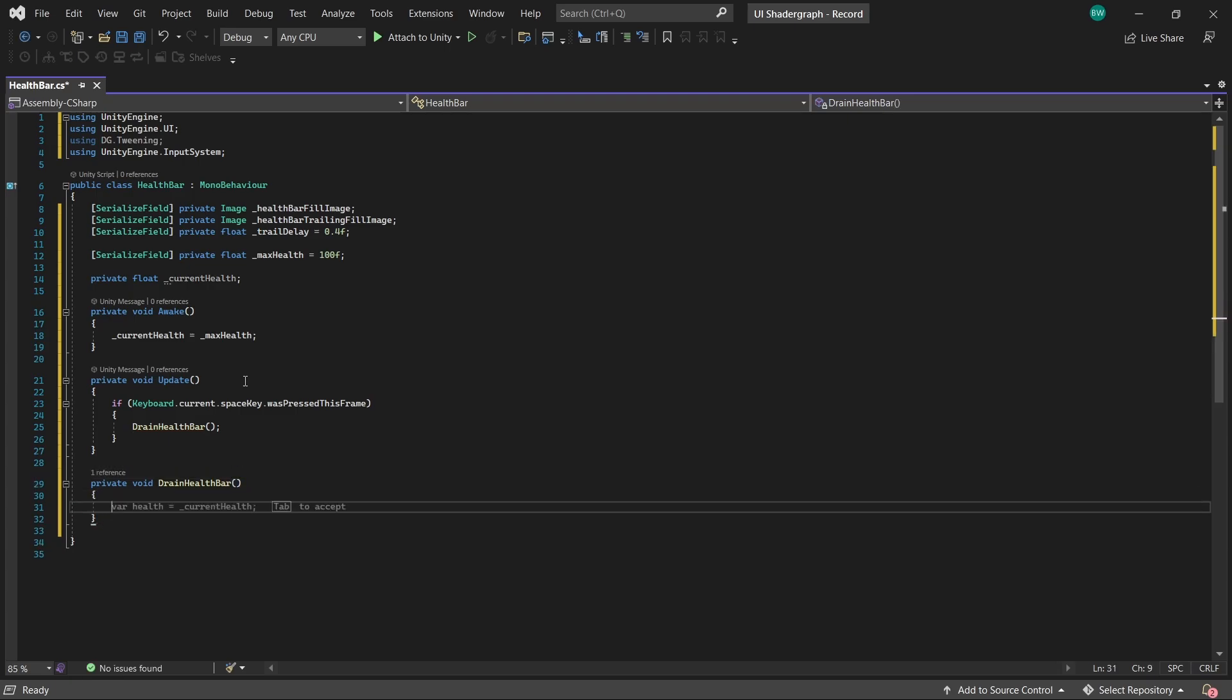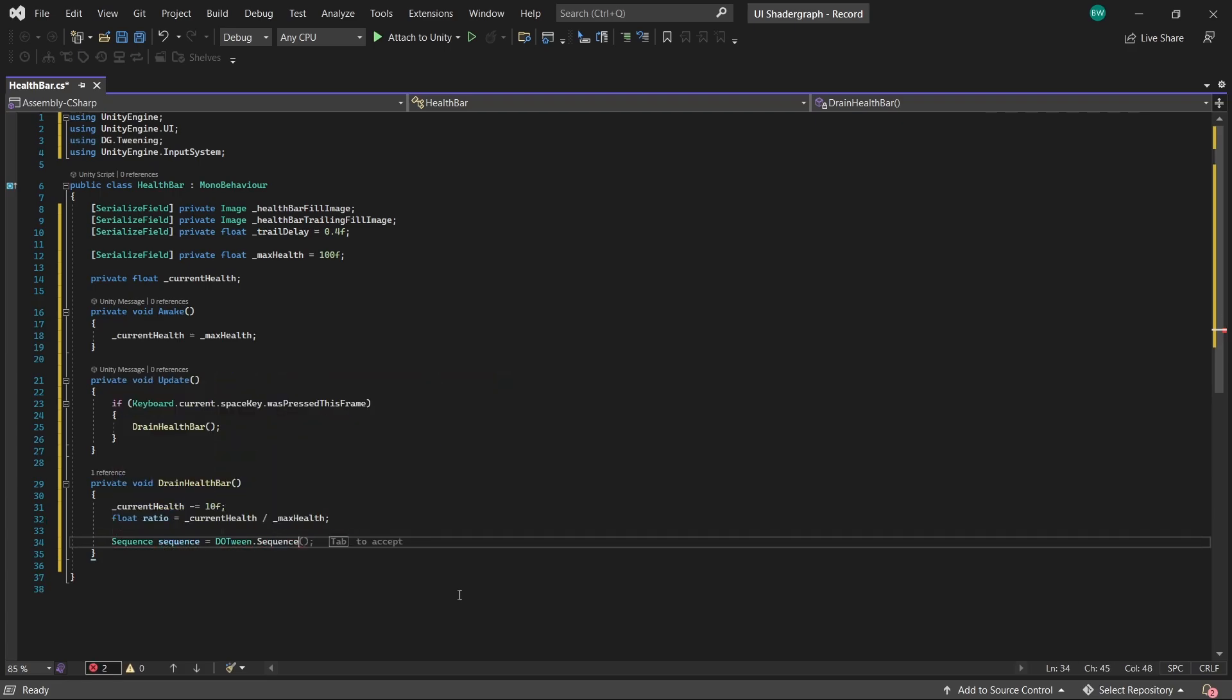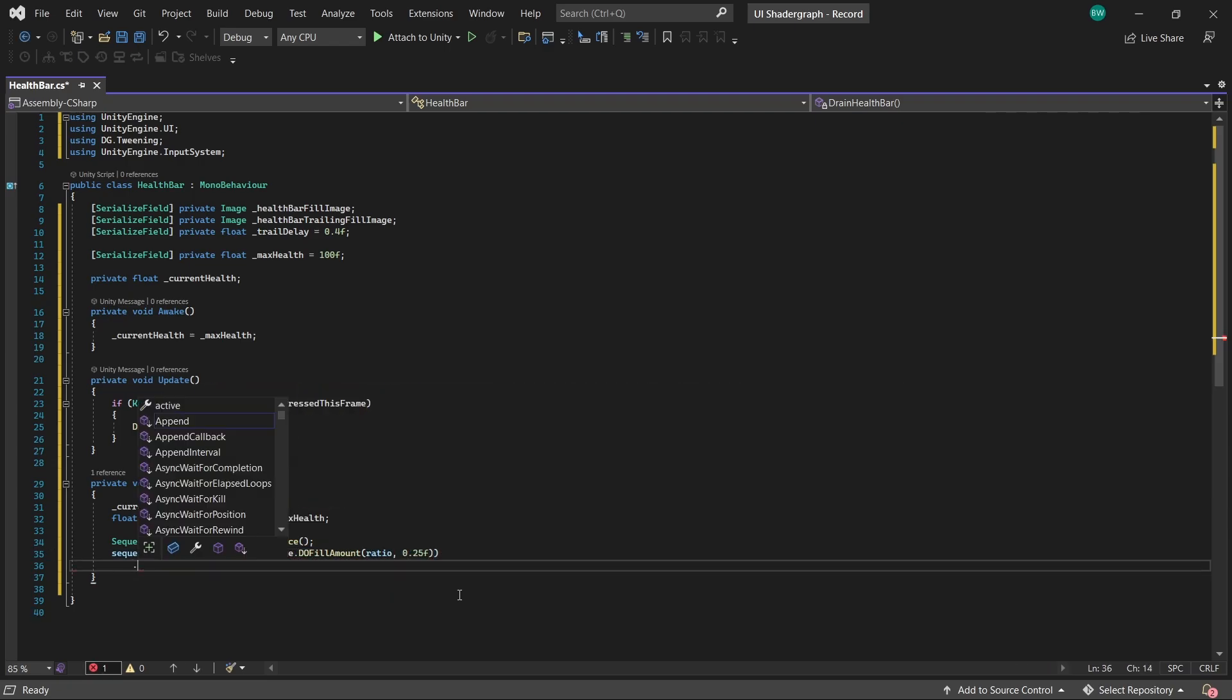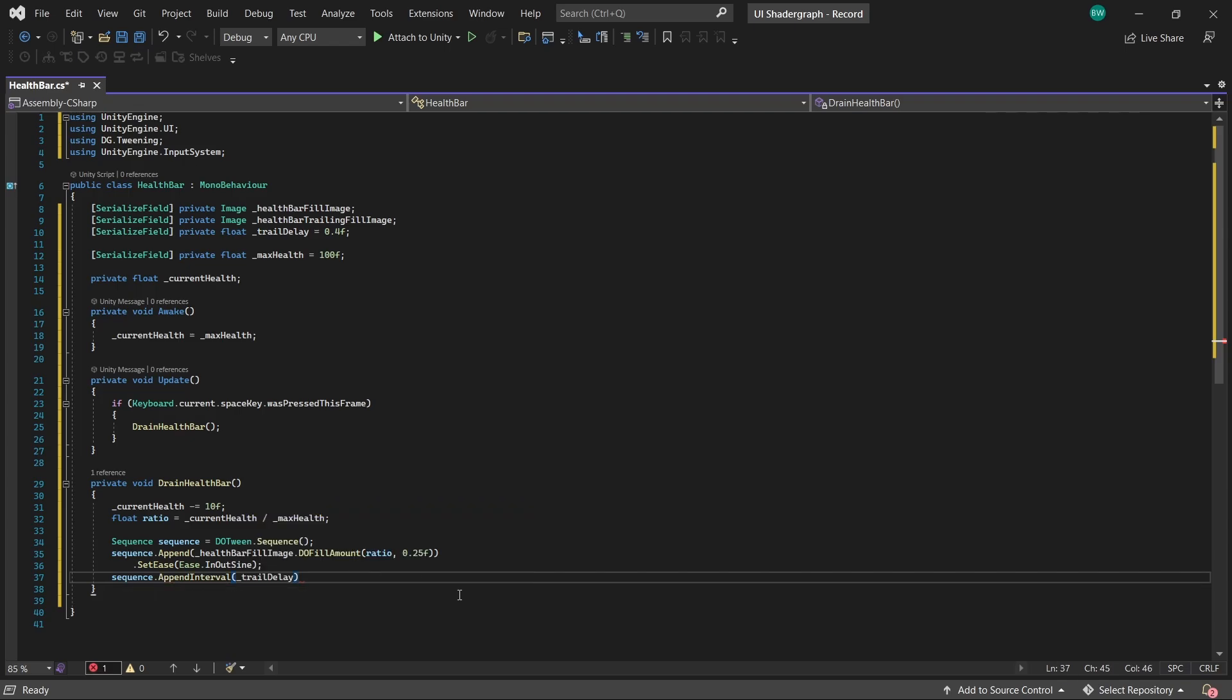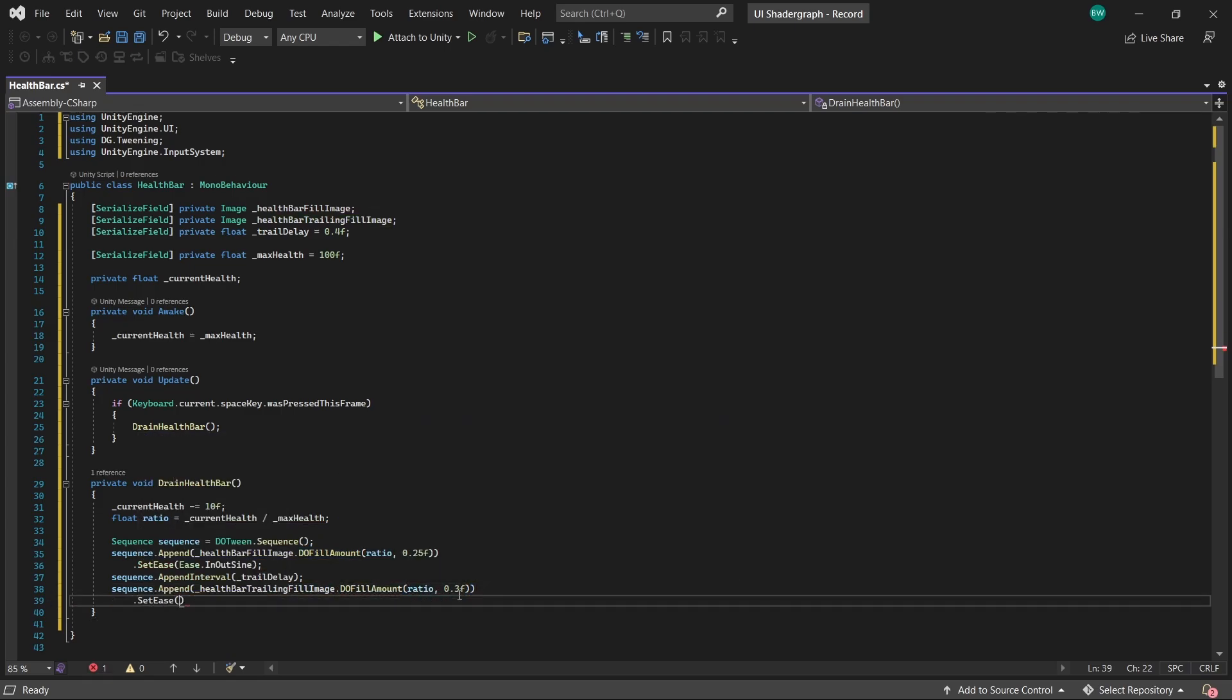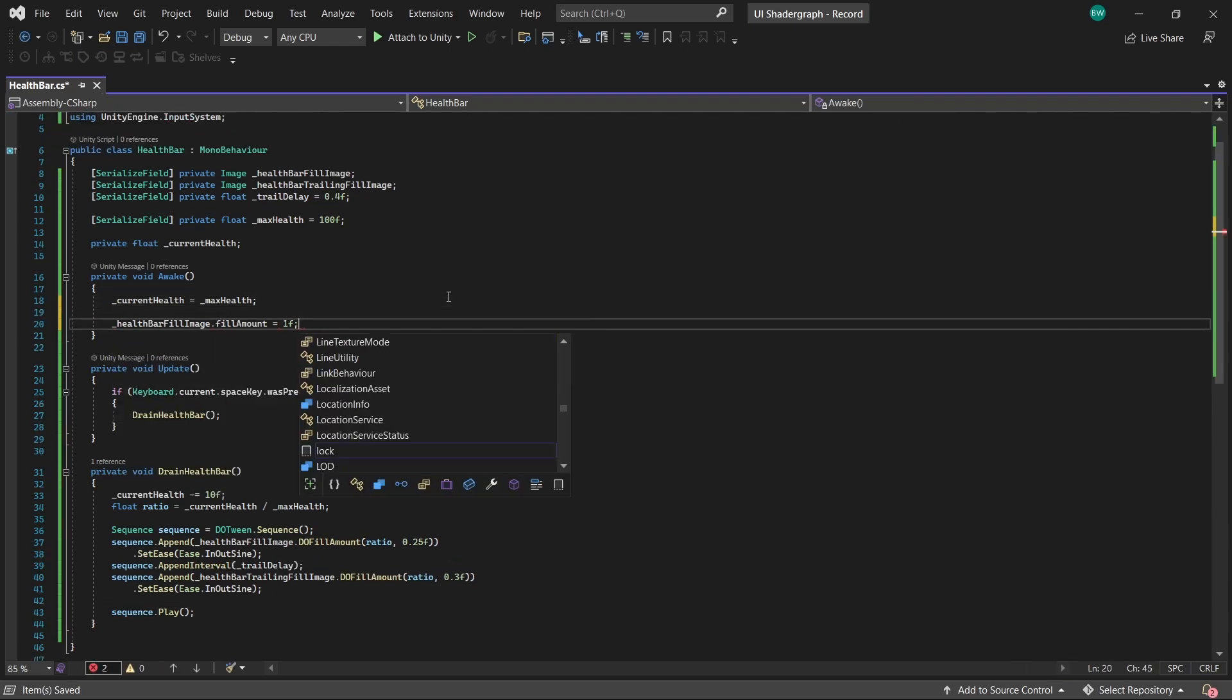So how we'll actually do that, let's say that we'll take 10 damage every time we hit the space bar. First, we need to set our ratio so that we know what to set our fill images to. And then we'll create a sequence with DoTween. First, we'll do our health bar fill image down to the ratio amount, and we'll do it in 0.25 seconds. Now, I'd like to add a little delay after this, so we'll say sequence.appendinterval, and plug in our trail delay there. Then to add to the sequence again, we append it. We use do fill amount down to the ratio amount in 0.3 seconds. And we'll use the same type of easing again. And then we play the sequence. Oh, and for good measure, let's make sure that our fills get filled up all the way in awake for both.